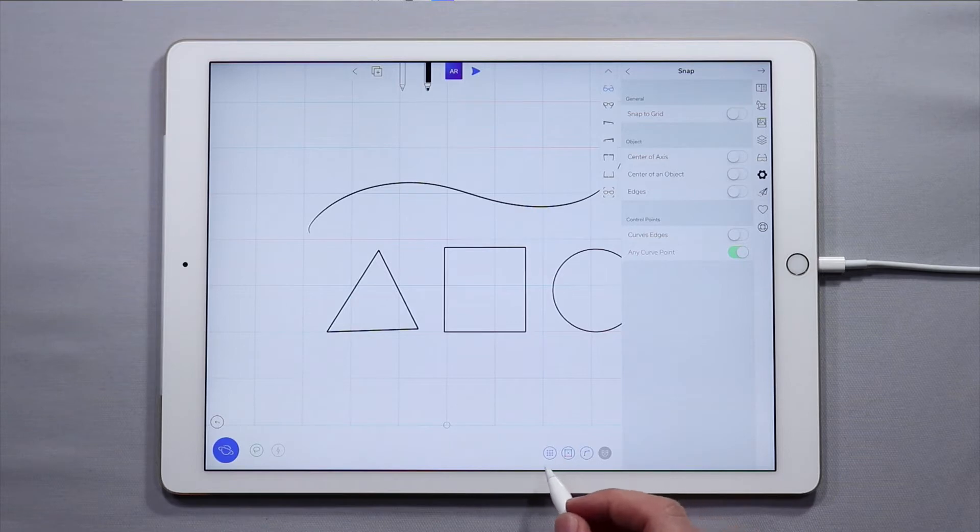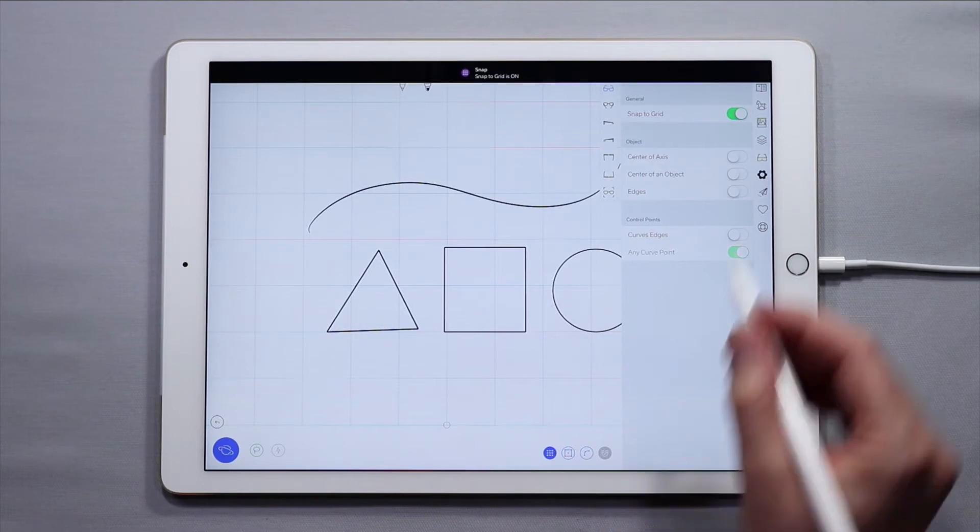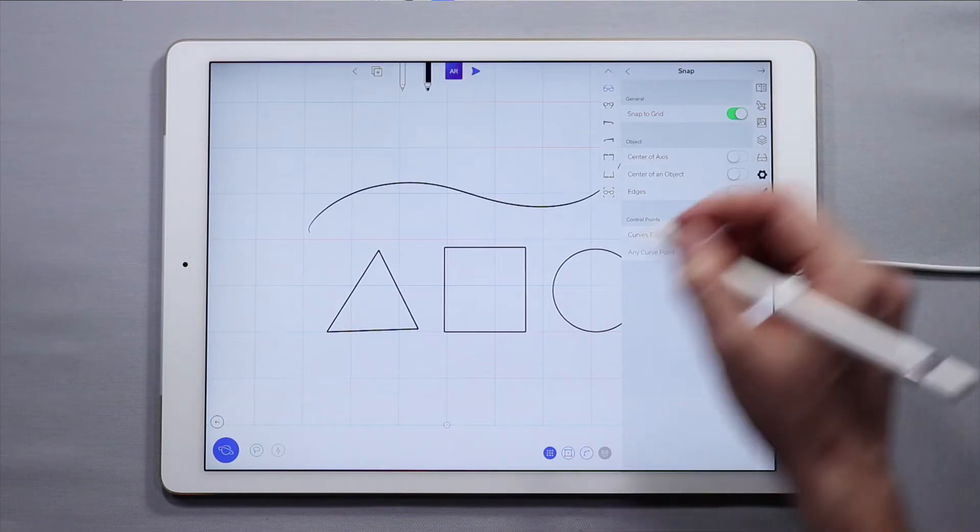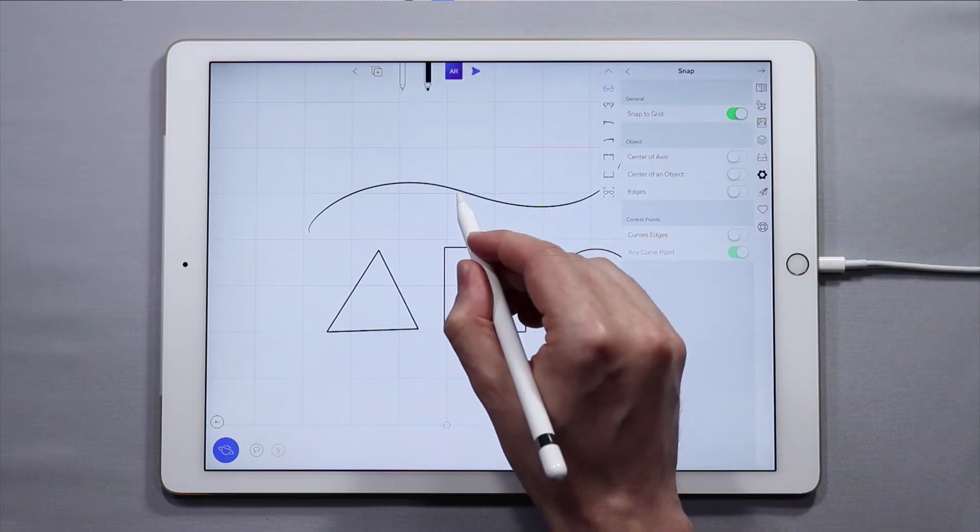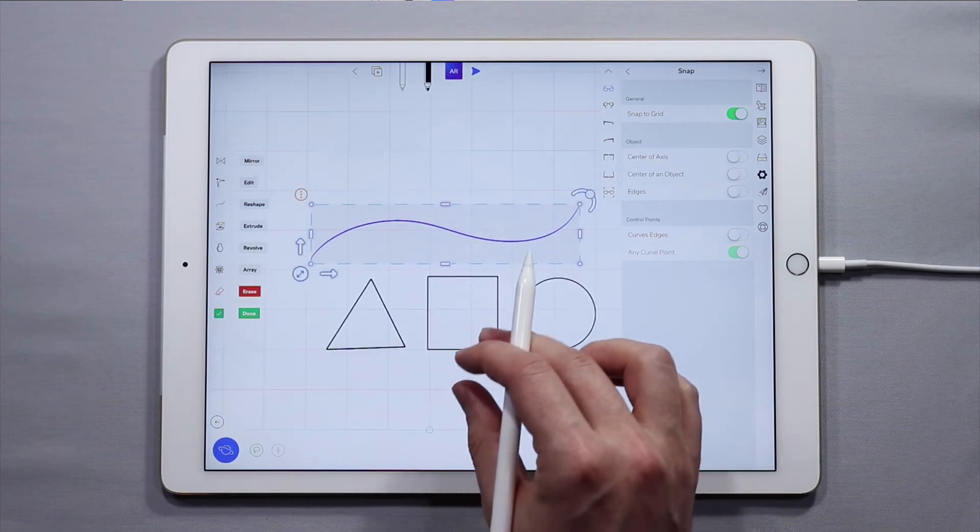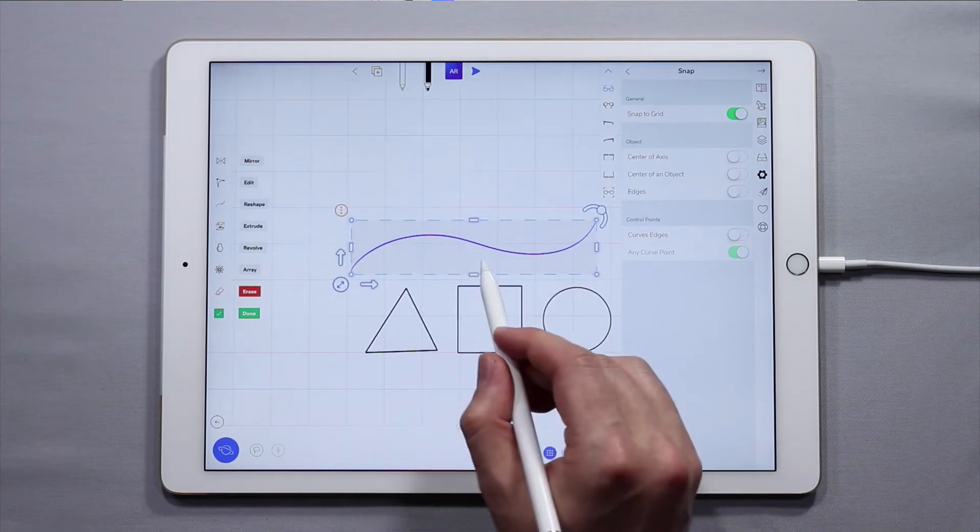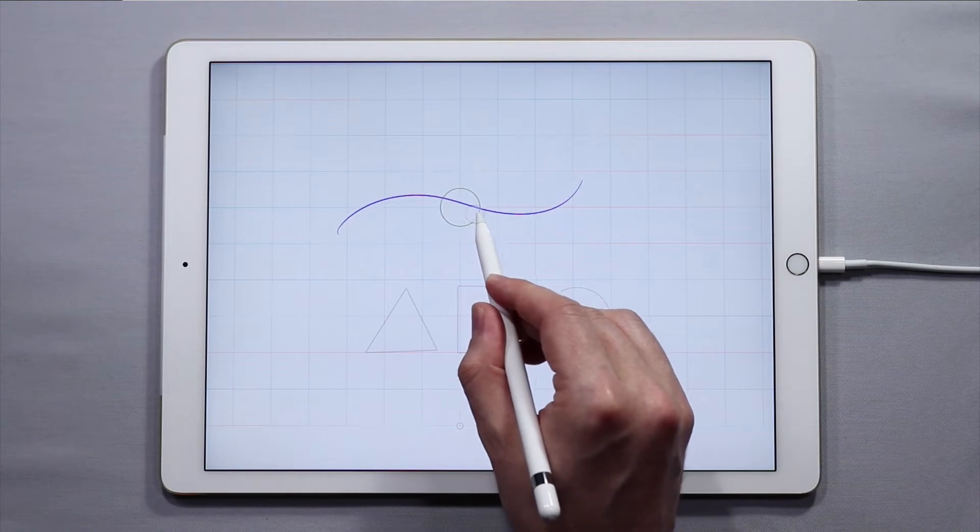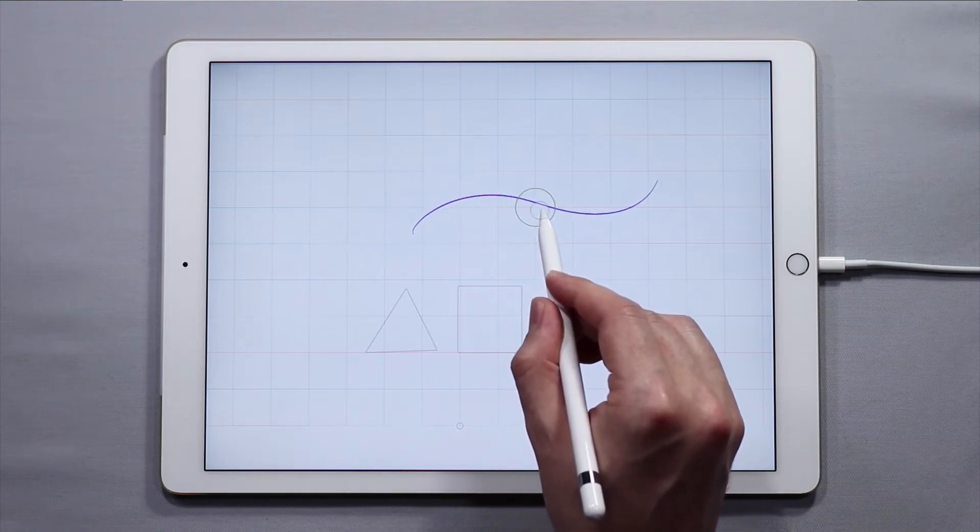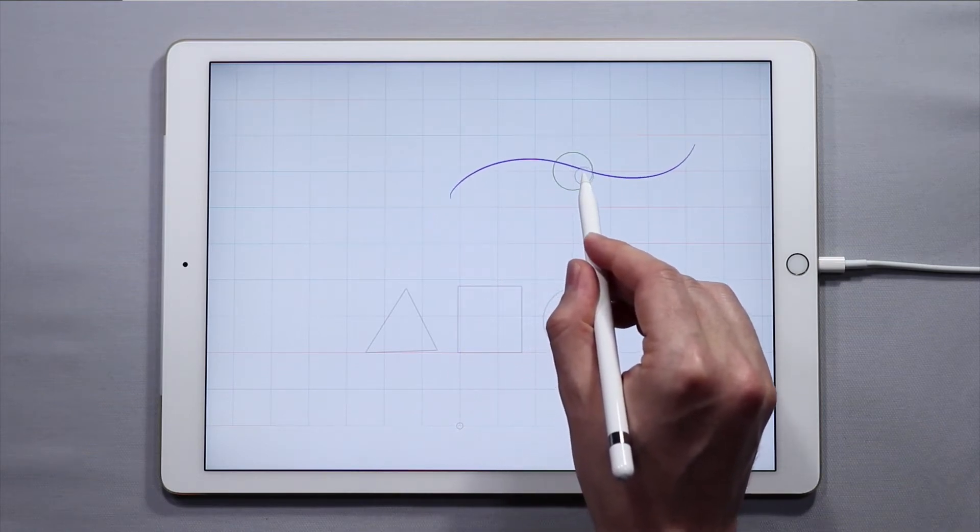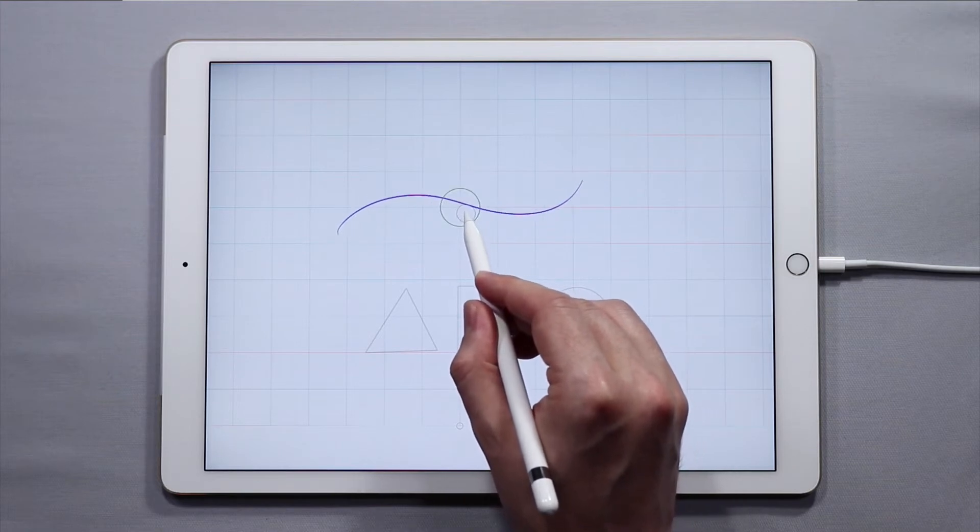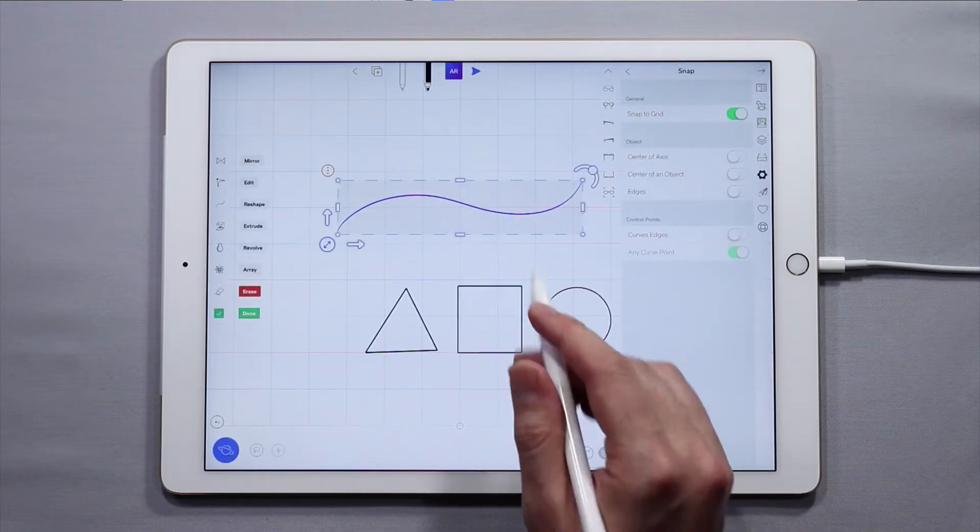To start with we're going to do snap to grid. If you toggle it on from the quick menu down below, you'll see that up here it's toggled on in the settings. If I double tap on an object and select it, you'll see that if I start moving this object, the center of that object will snap to an intersection in the grid.